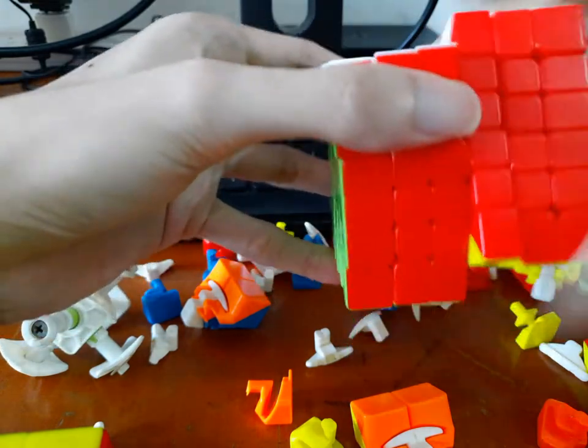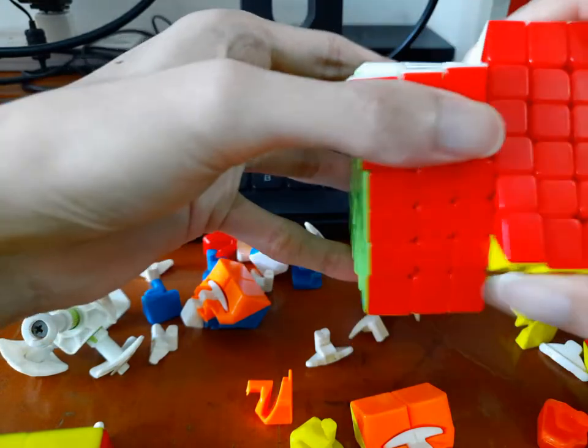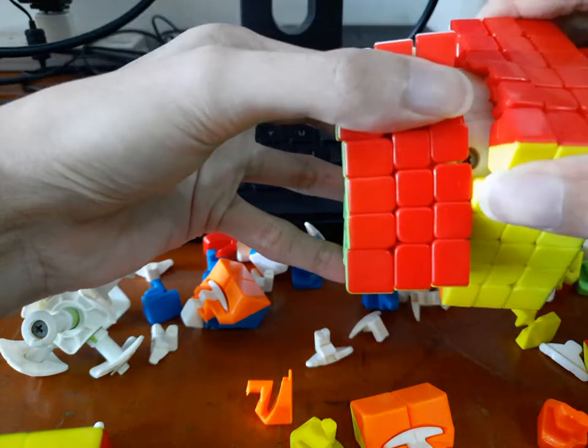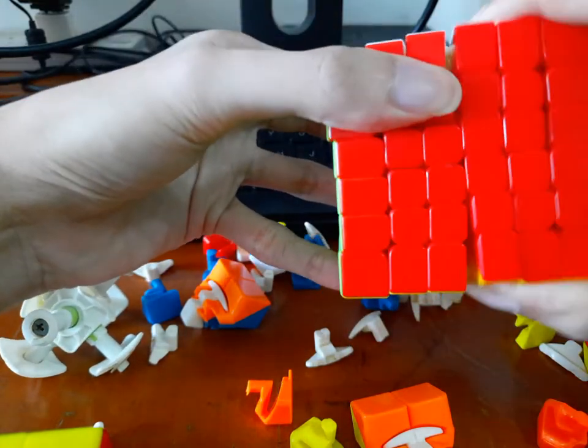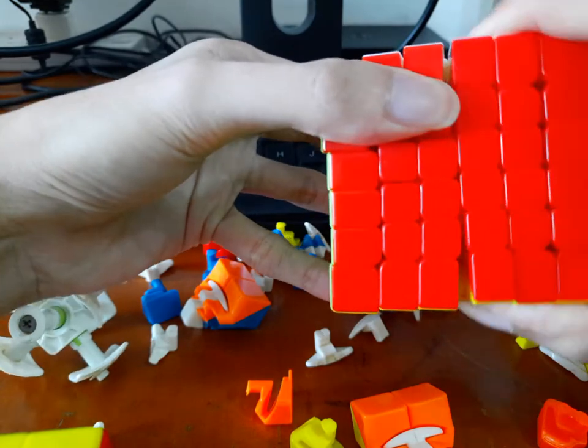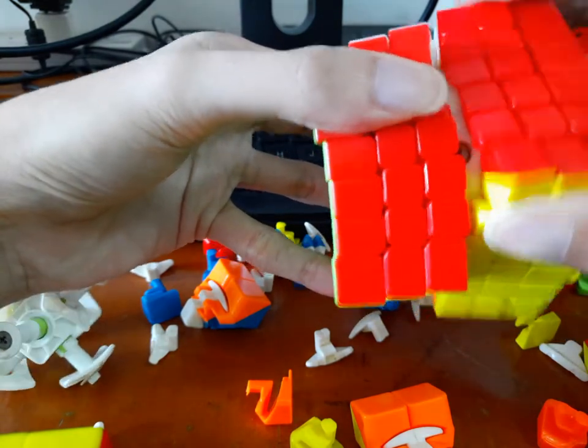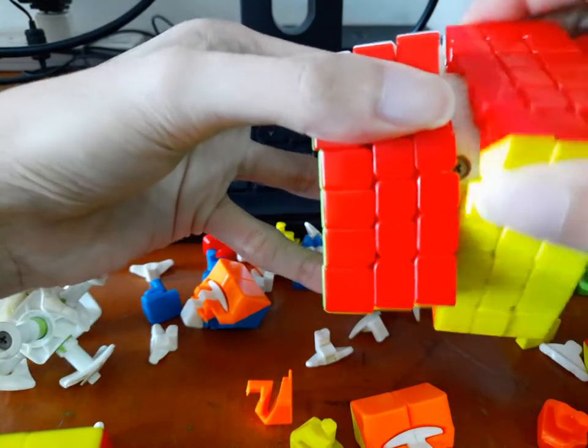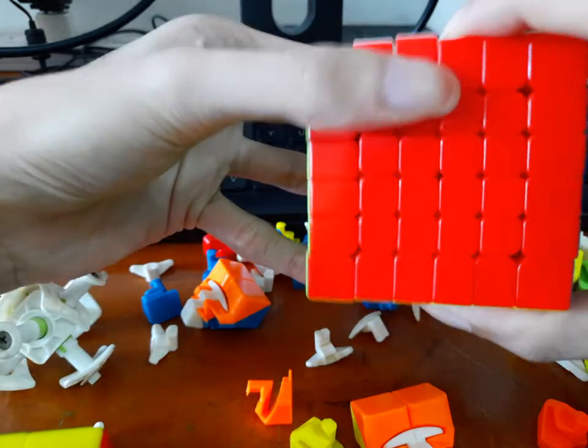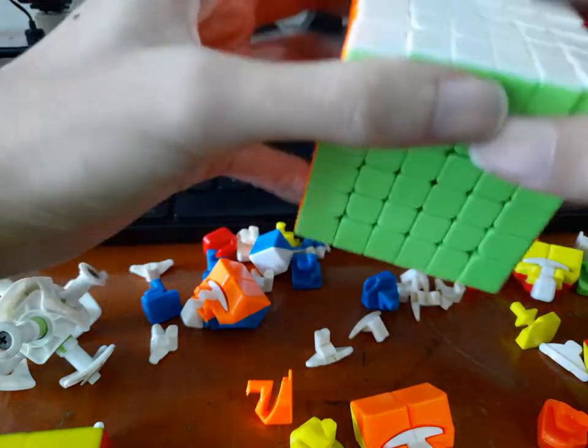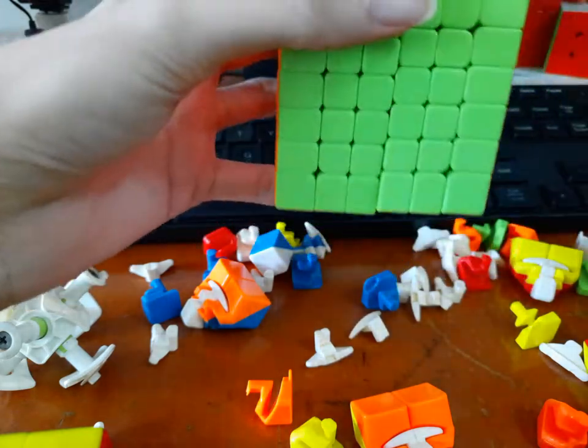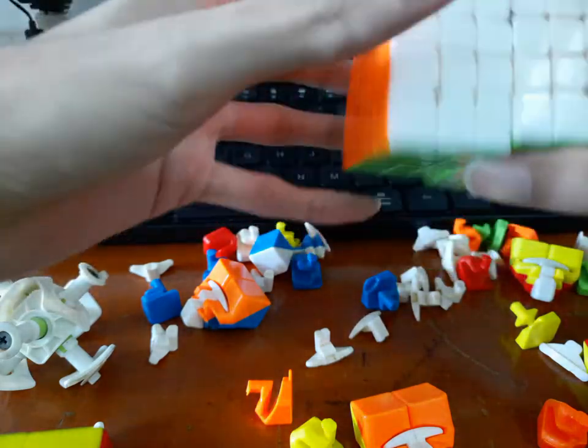So for example, if you see here, the core doesn't move. You can see the screw is stationary as I turn the right side of the puzzle. And this applies to all three axes.